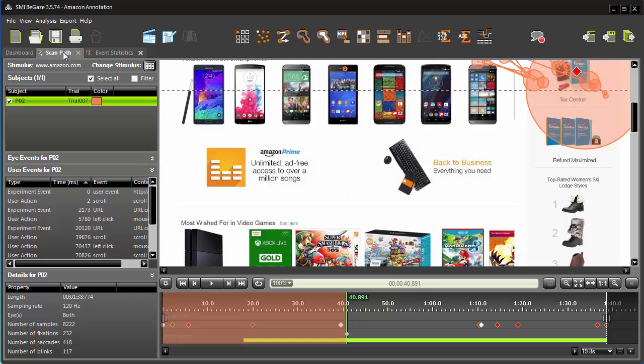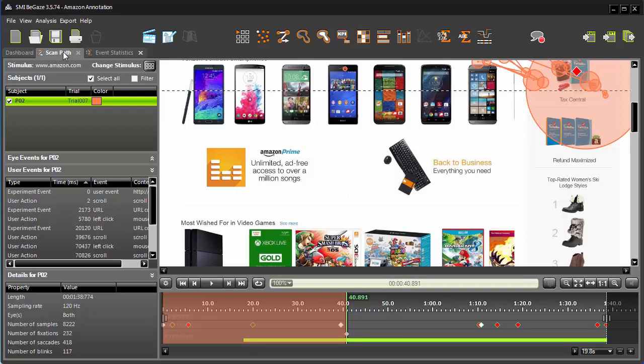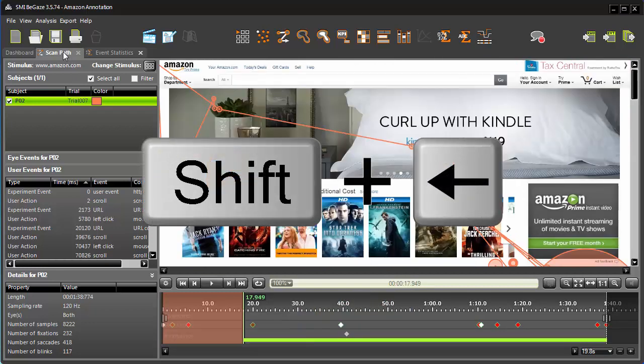This is the instant annotation we added on the fly, Back button. Hover over the annotation marker to view its details, including the name. Press shift, left arrow to jump to the previous annotation marker.